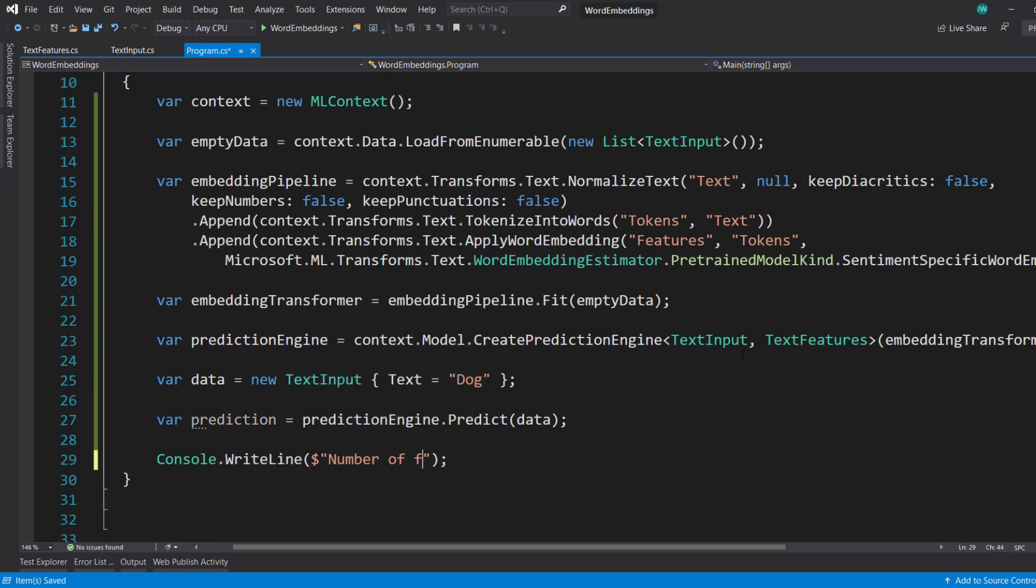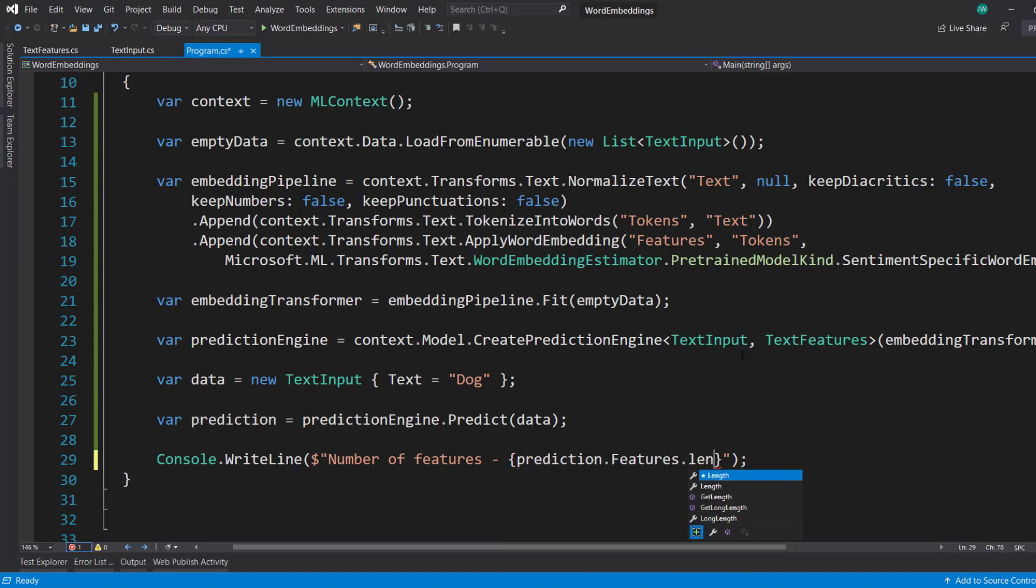And what we can do is write out to the console. First, we do the number of features. And that's going to be the prediction, the features, that length.